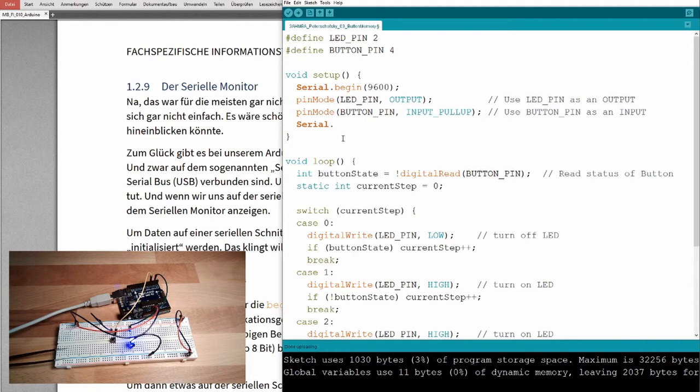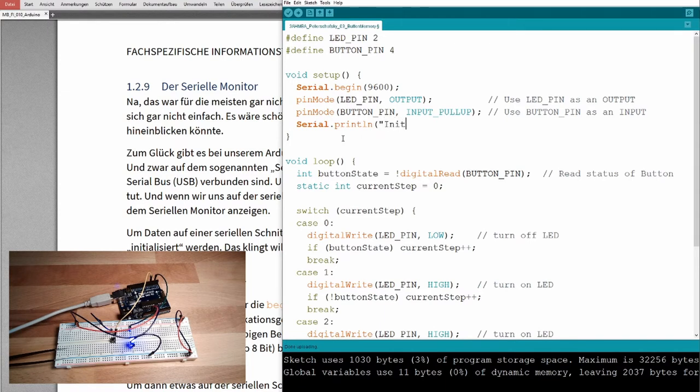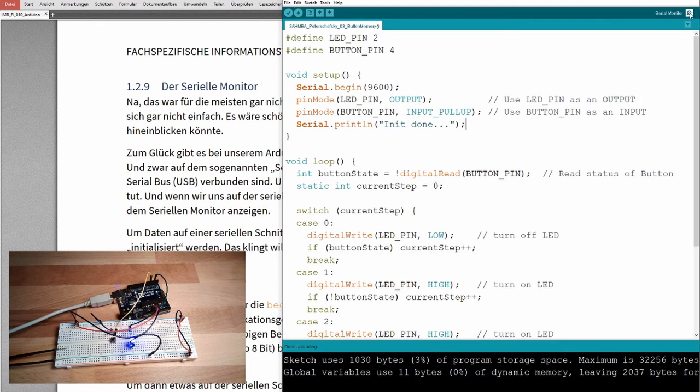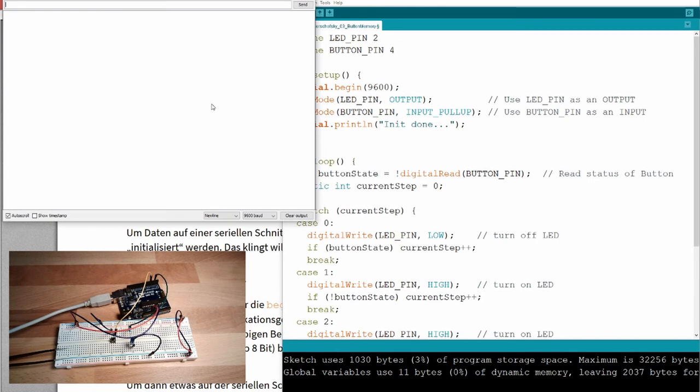If I start up, if I finish start up, I want to print something, init done. I'm using the command serial dot printl, print line, does it mean? So, if the pin modes are assigned, it should write init done on the serial monitor. Where do you find the serial monitor?